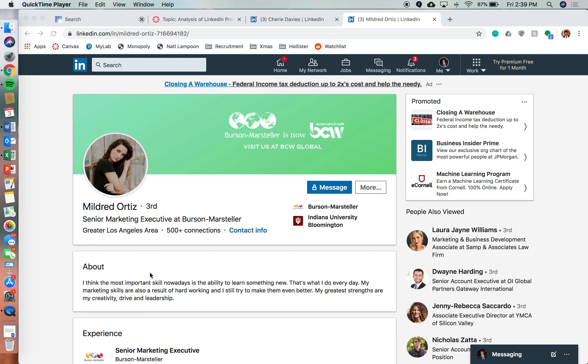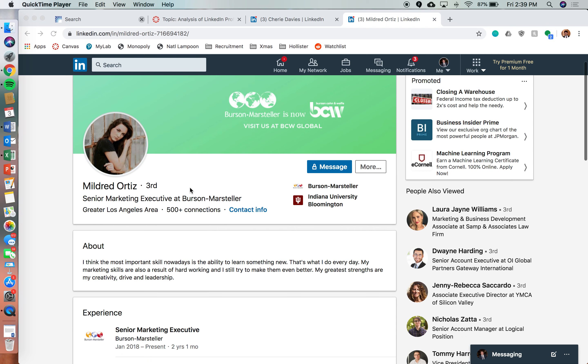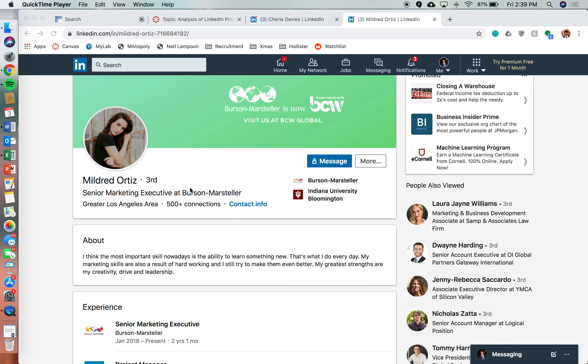So this first one is Mildred Ortiz. She works at Burson Marsteller, which is now known as Burson Cohn and Wolfe. At one point in time, they were the biggest PR agency in the world, so an exciting place to work. Good job, Mildred.